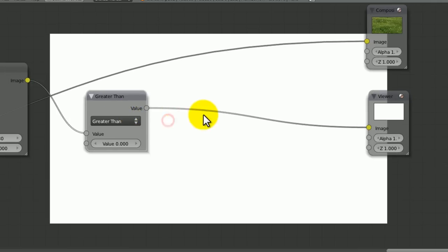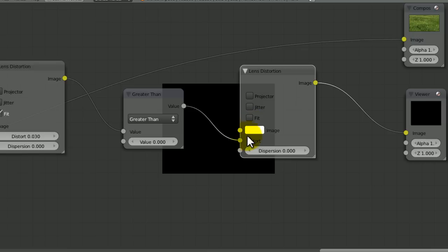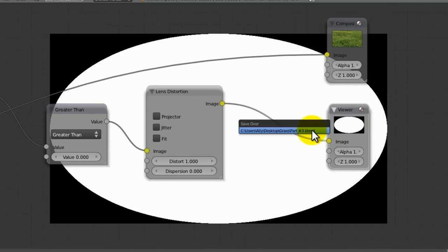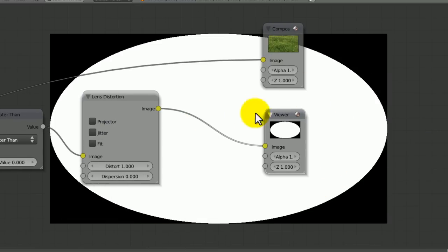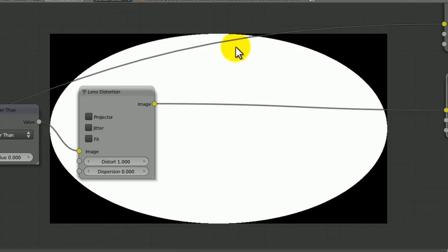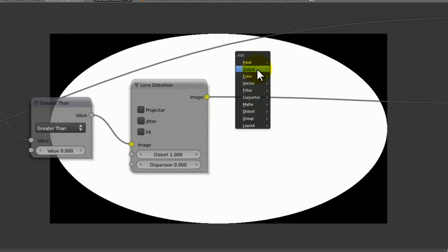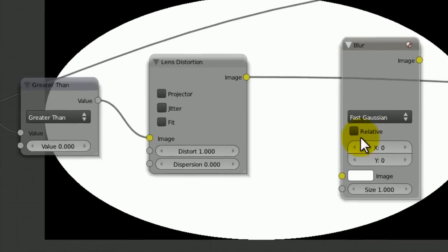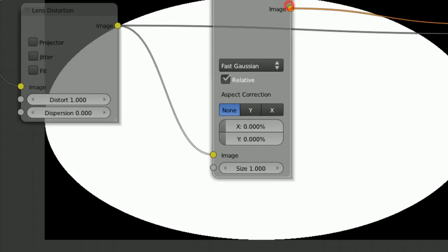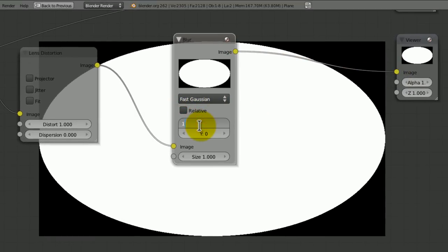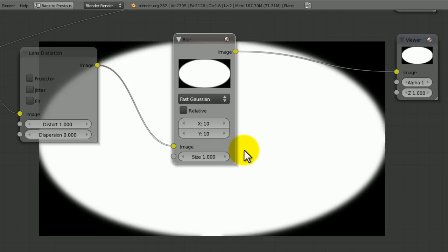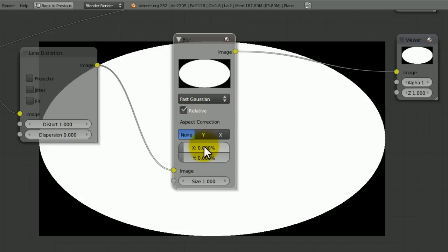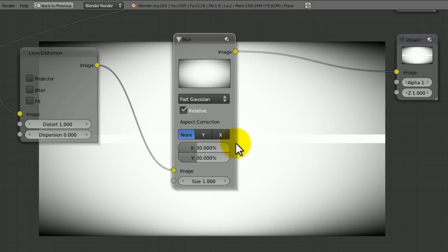Let's now duplicate this lens distortion. Uncheck fit because that would look terrible. We're going to put the value from the math into the image and set the distort all the way up to one. Now we're getting this nice circular effect going from all the edges of our scene. Now we're going to go to filter, blur, gaussian blur. If we tick relative, it stays relative to the render size and will keep the same vignette throughout.